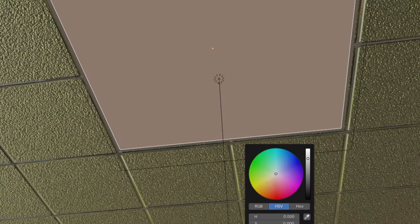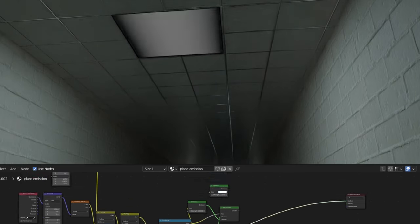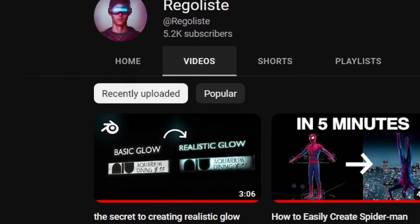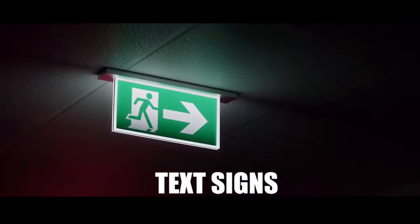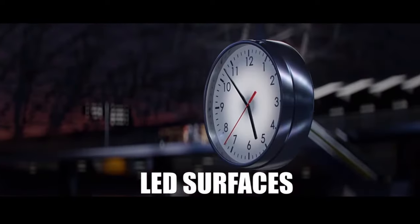Then I'll make a quick light ceiling and give it realistic glow. Maybe check out my previous video all about realistic glow in Blender.